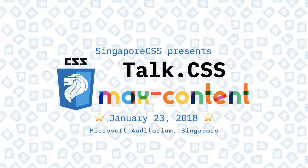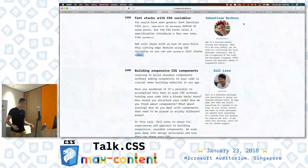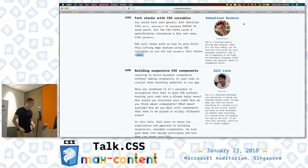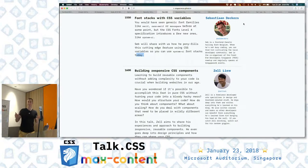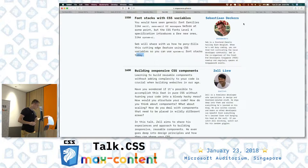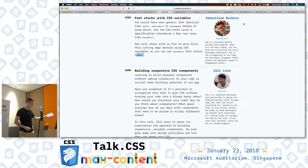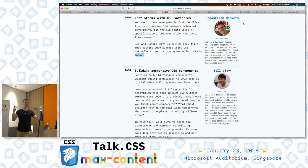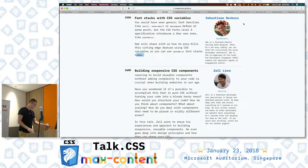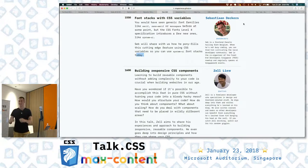Lightning talk. Everyone else is super professional and prepared. I have my notes, and that's also my slides. I'm bringing a little bit of the usual Singapore CSS culture to this really nice, very well organized event today.